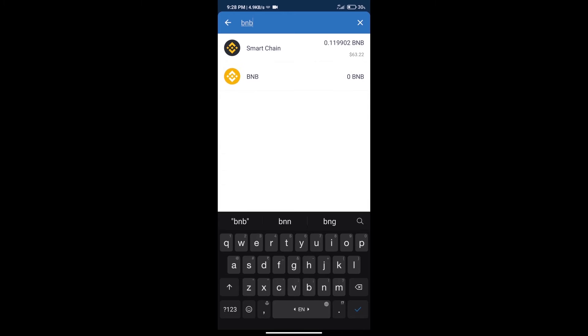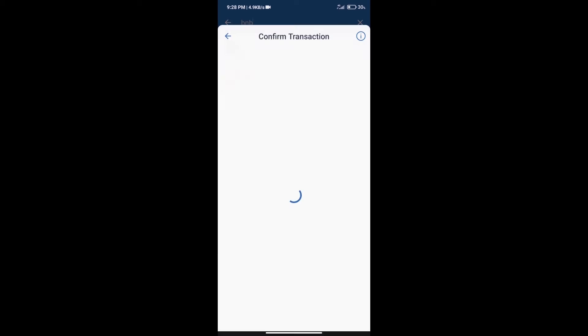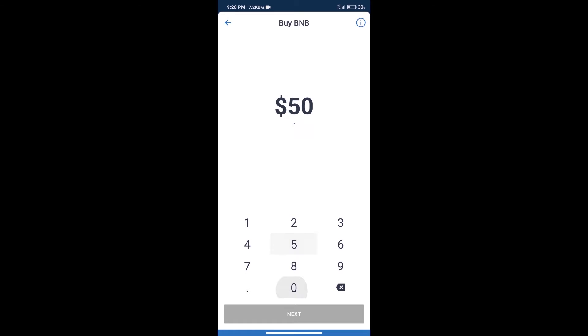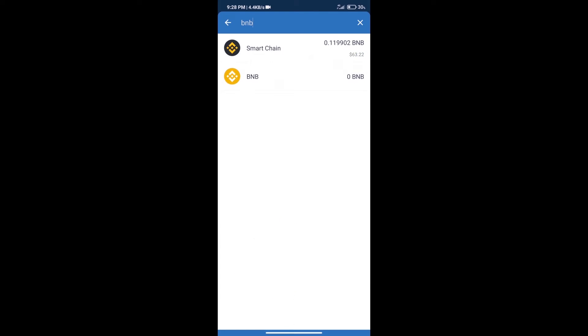Click on Smart Chain. Here we can purchase minimum $50 BNB using Moonpay. After purchasing BNB Smart Chain...